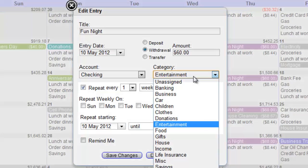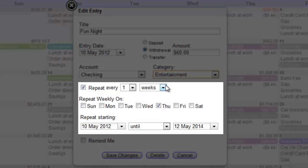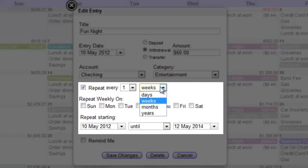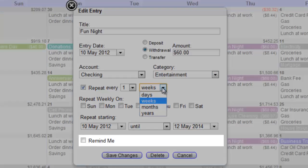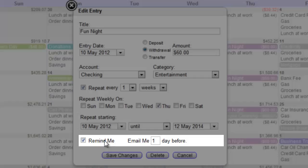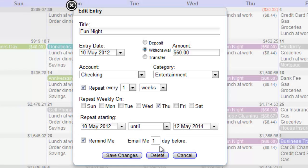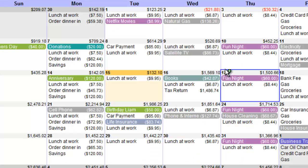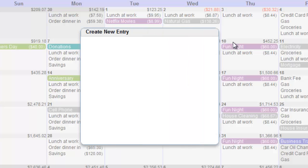We can set entries to repeat periodically, and even set reminders so you never miss paying a bill. To create a new entry, just click on the top of the day.